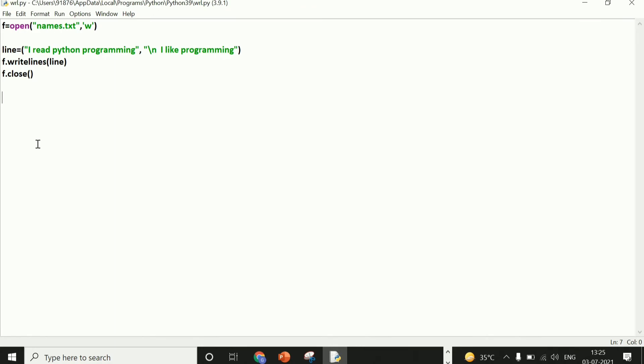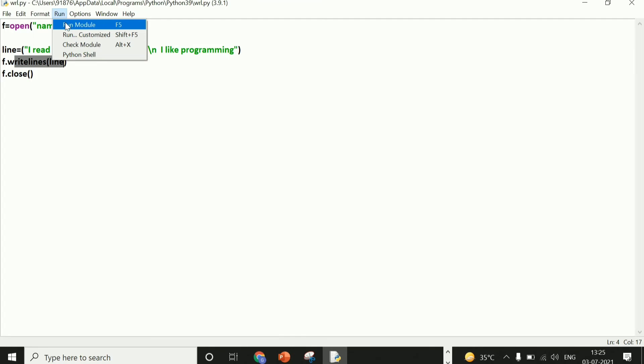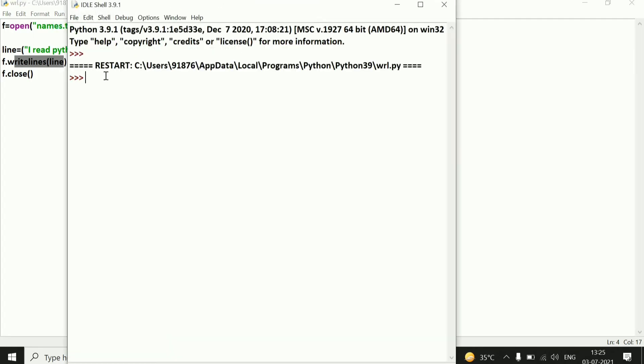Now we will do this — the data that we have written in the file, when I run the program, I will get the data on the output screen. If you store data in the file, I will get that data on the output screen, so my work could be saved.